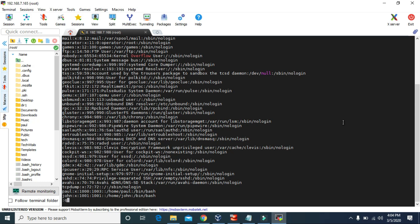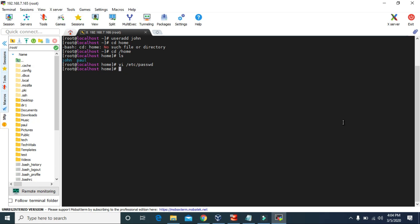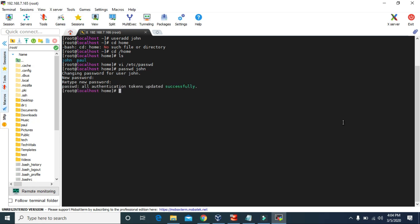Now let's exit vi. To create the password for john, we can use passwd and the username john. Now we can set a new password, so let's give some password, then retype to confirm the password.